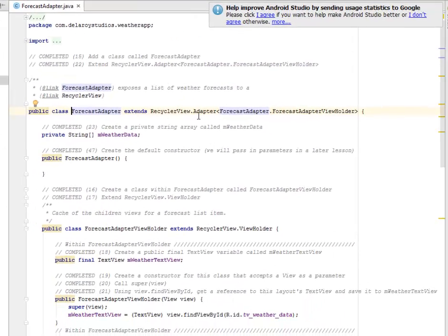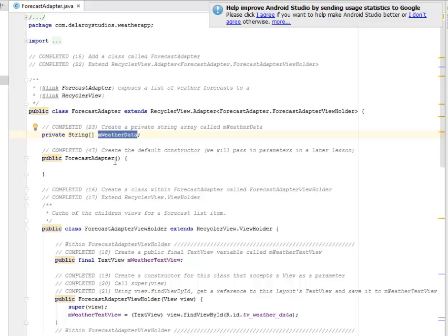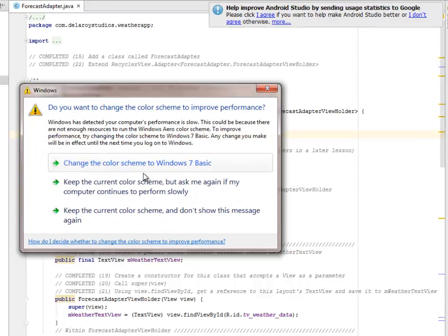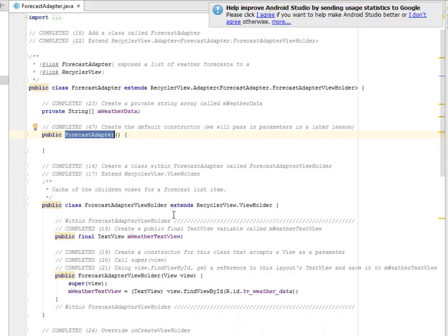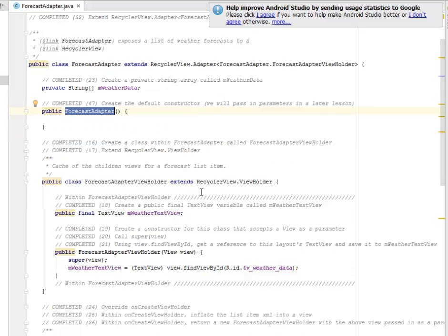The ForecastAdapter extends the RecyclerView Adapter itself, passing the ForecastAdapterViewHolder. We need to create a private string array called mWeatherData, and we also have the ForecastAdapter constructor, where we're going to pass in parameters in later lessons.